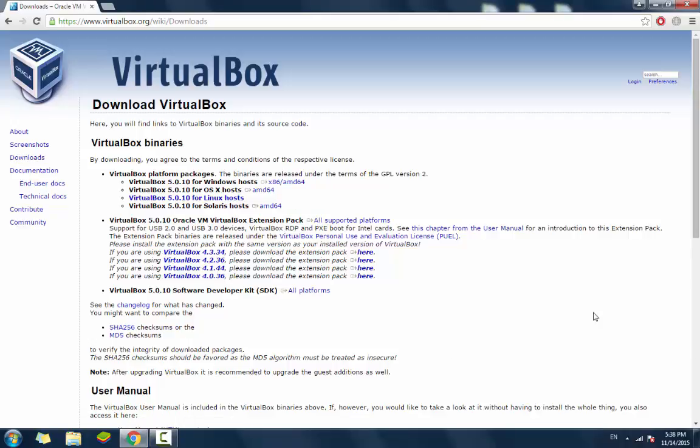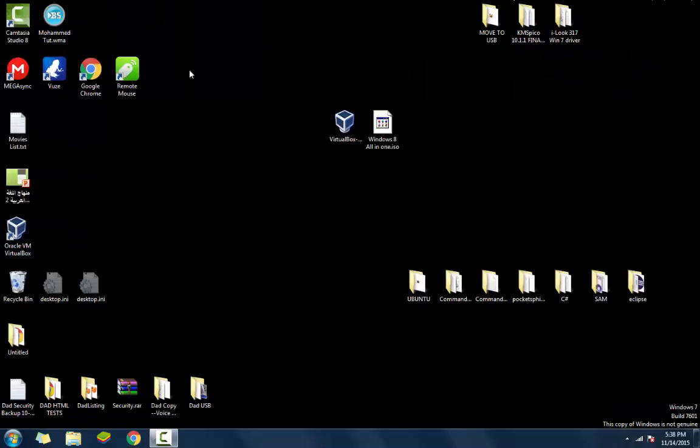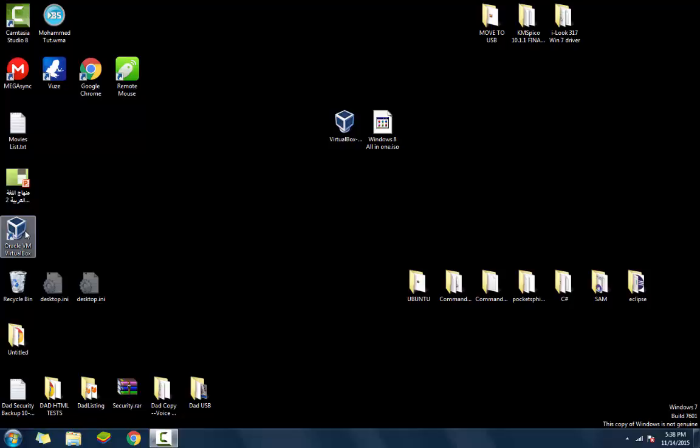So after downloading the VirtualBox or Oracle VirtualBox, you will have to install it. I'm not going with the installation process because it will take time. I already downloaded and installed Oracle VirtualBox, so right now I'm going to run it.